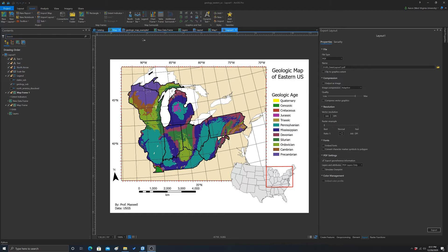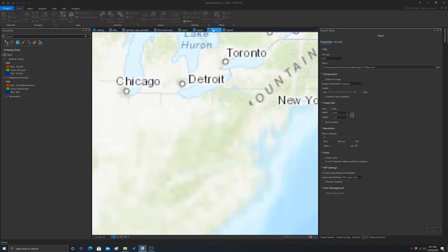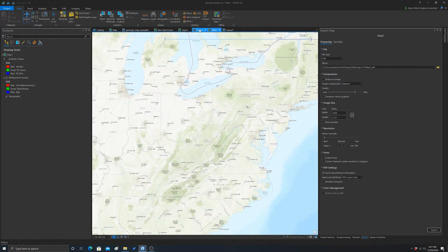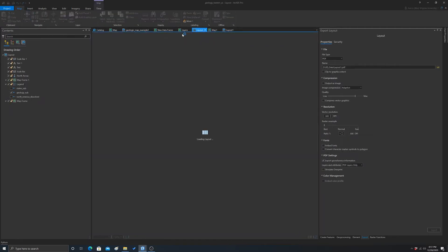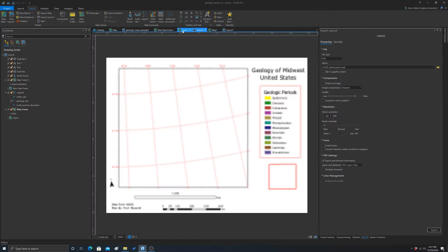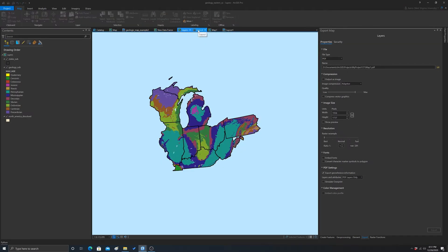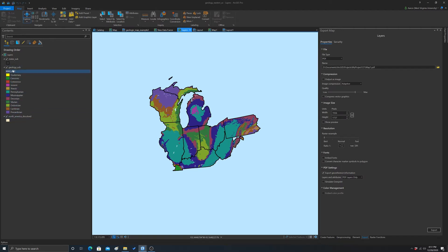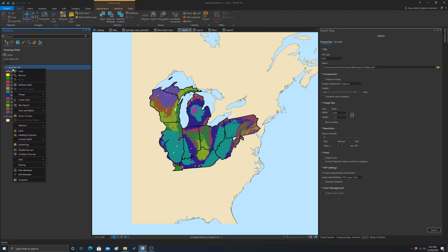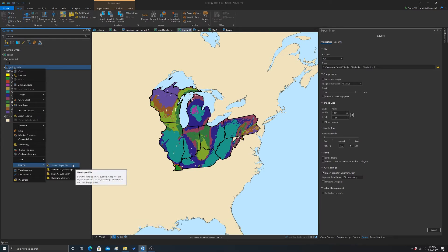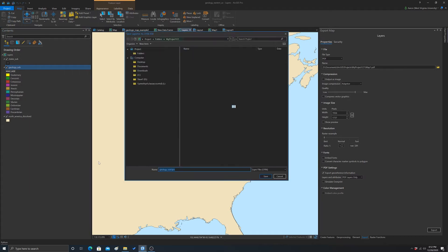To create a layer file, I'm going to go to the map associated with this. Here's the symbology. I'm going to right-click on it, go to sharing, and then save as layer file. That will bring up this window for you to create a layer file.